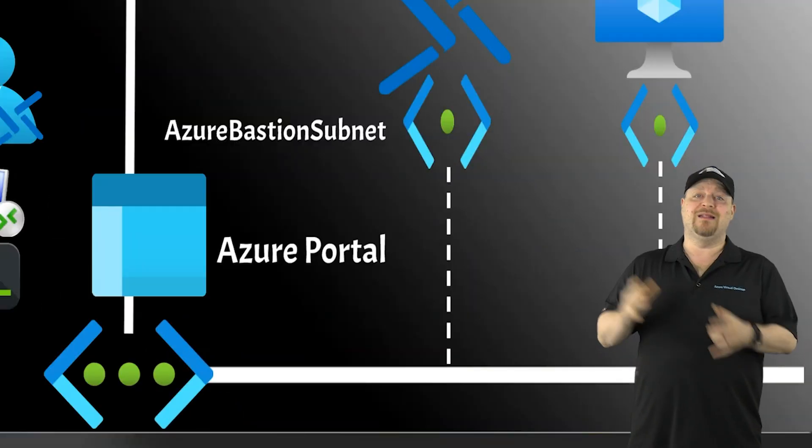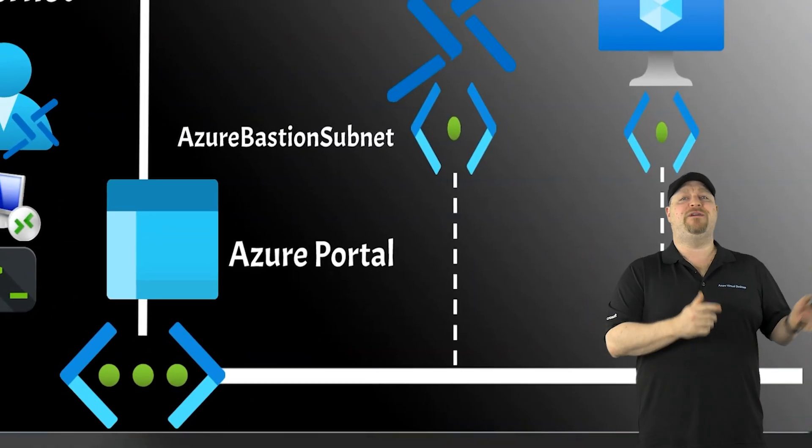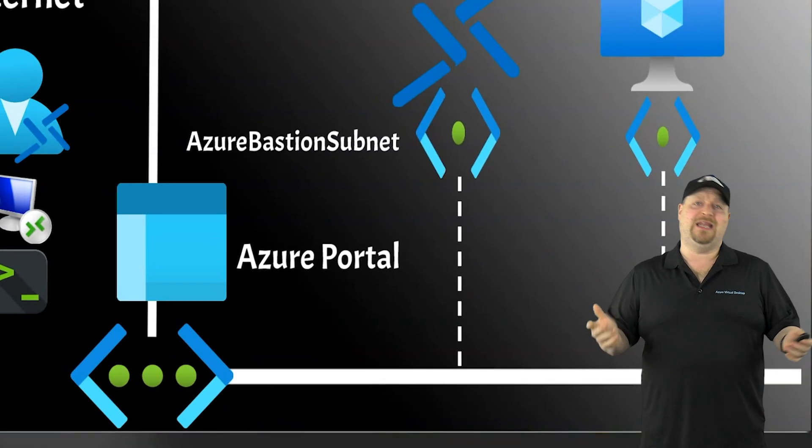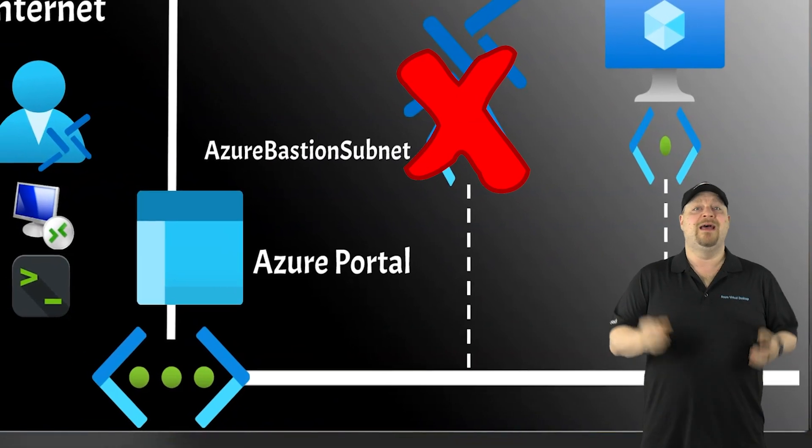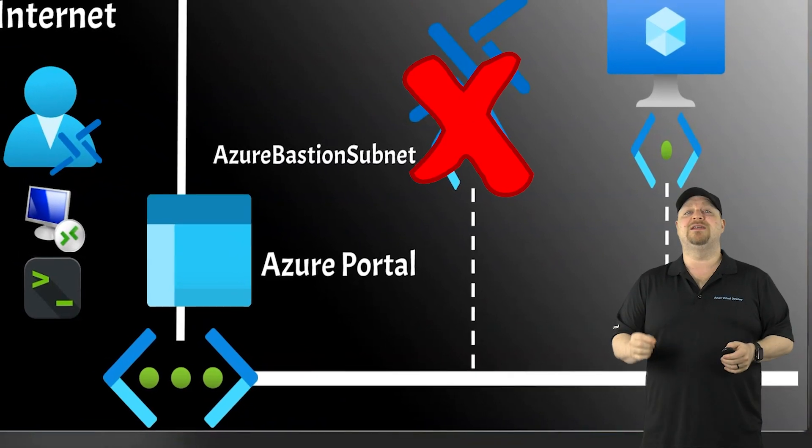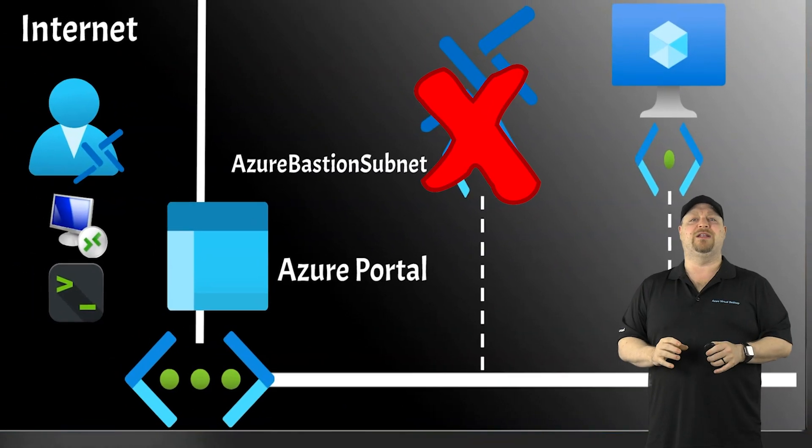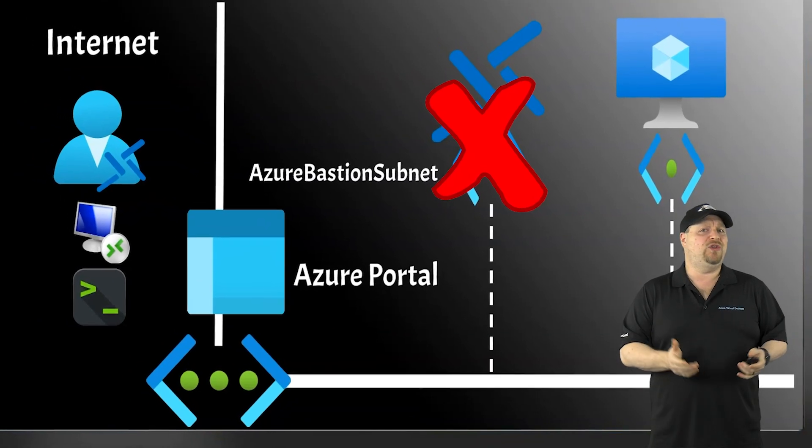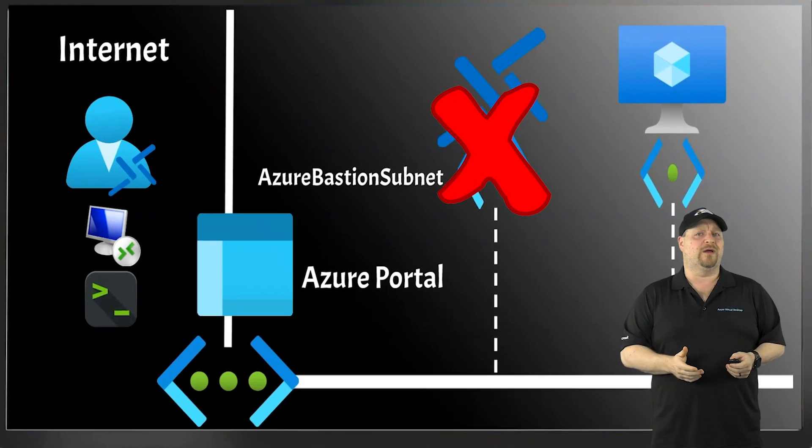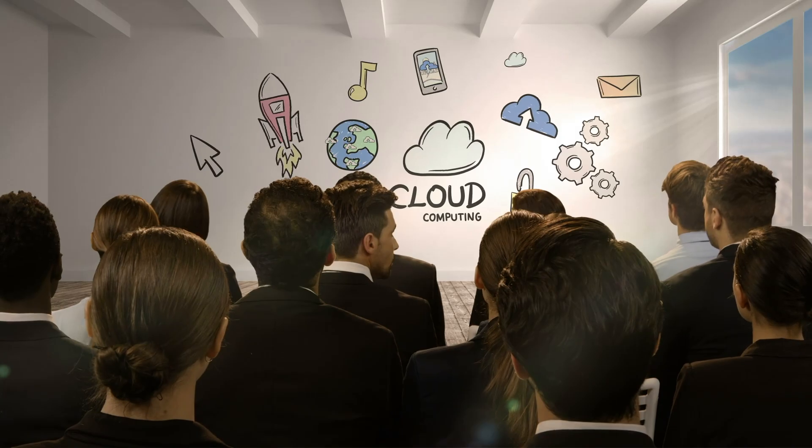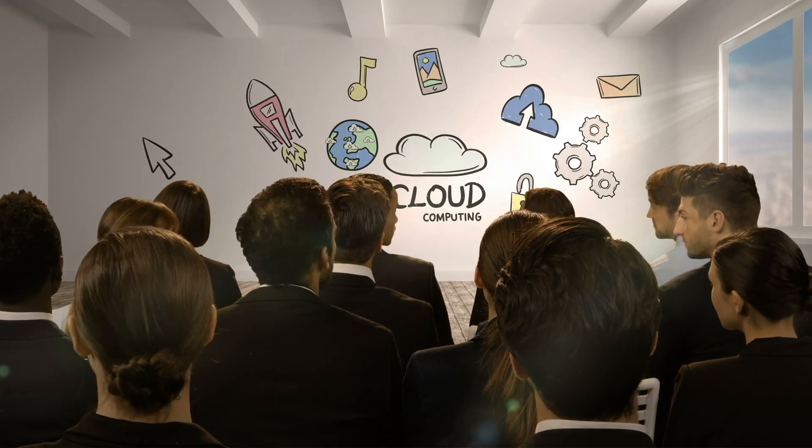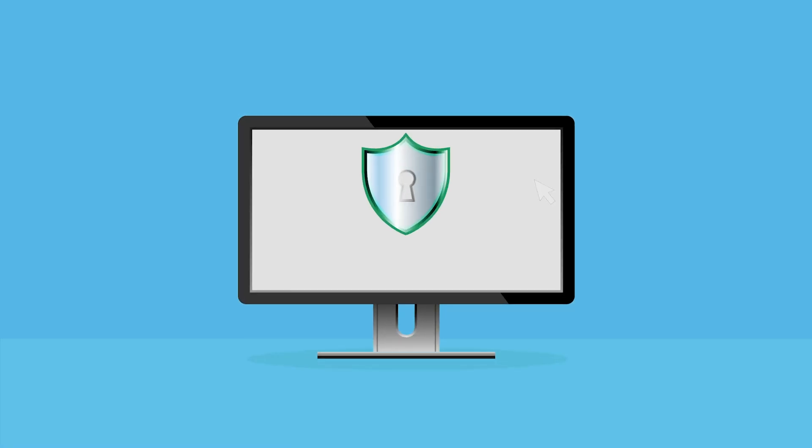And unlike basic and standard, developer doesn't even need the Azure Bastion subnet. That's because the Bastion resources that are getting deployed aren't really in your virtual network. The developer SKU is actually kind of like a shared cloud service, but don't worry, each connection is secure and isolated to just you.